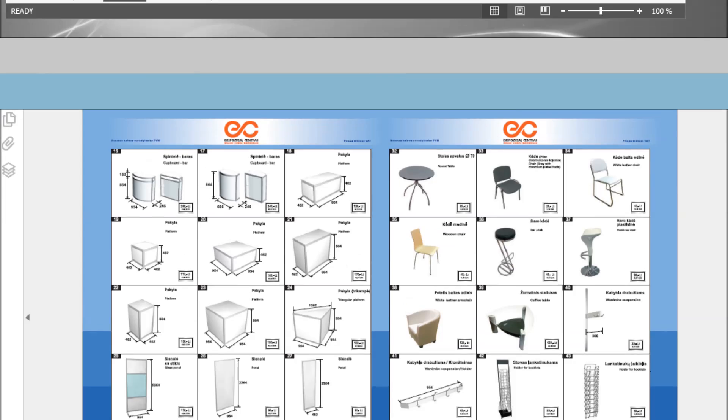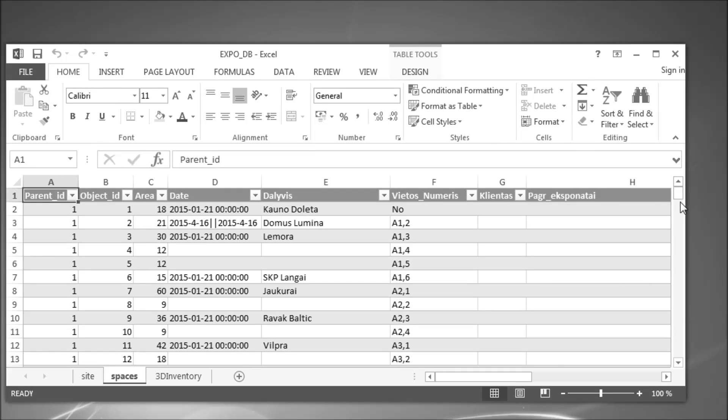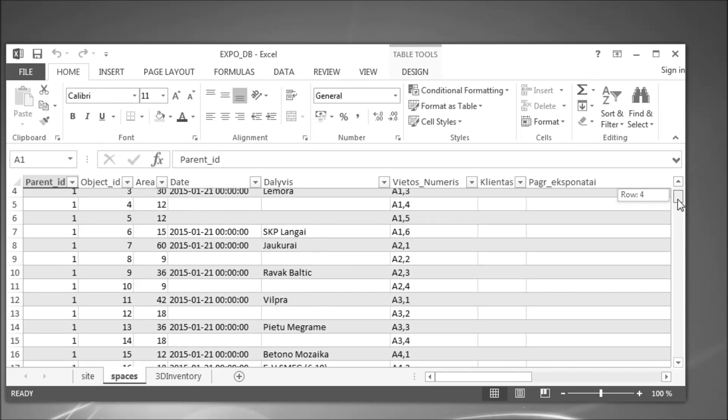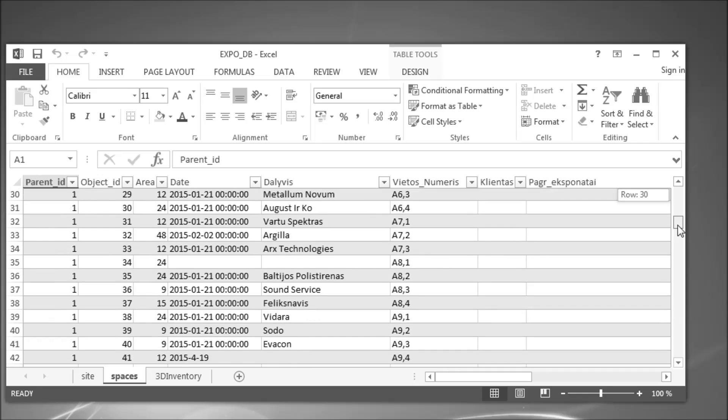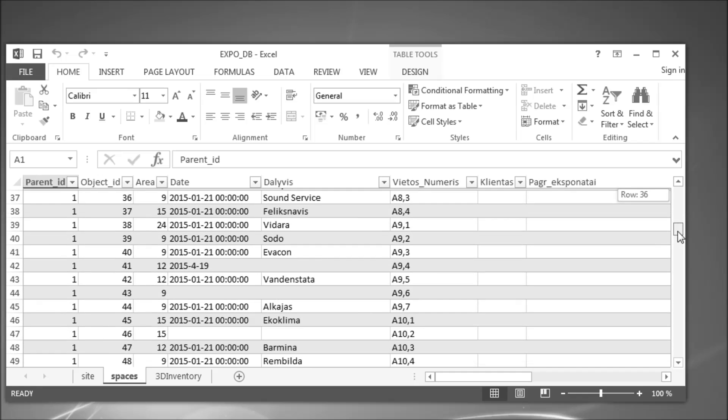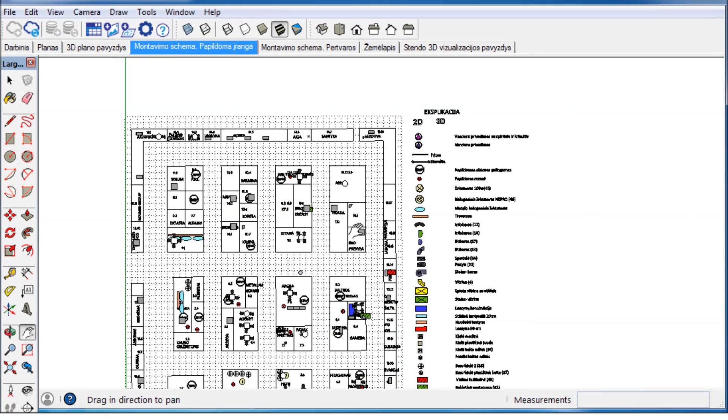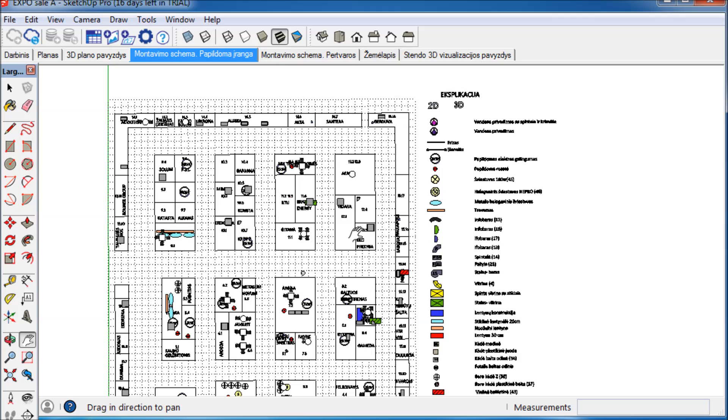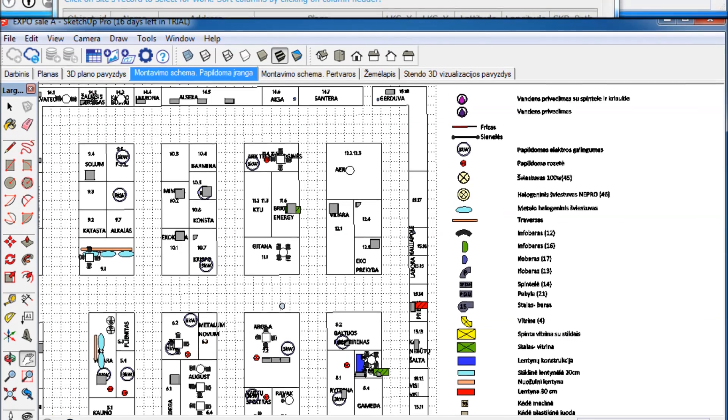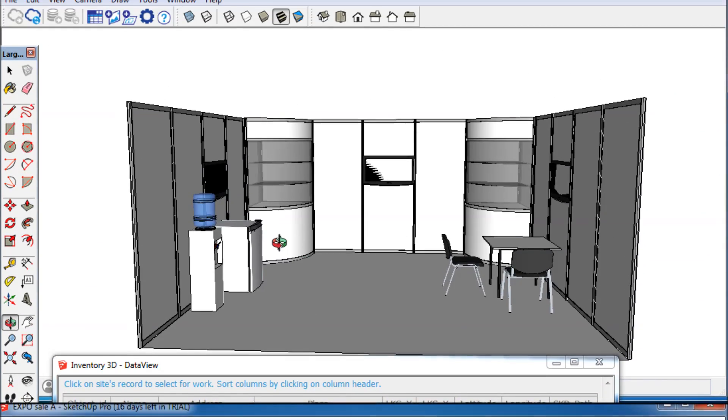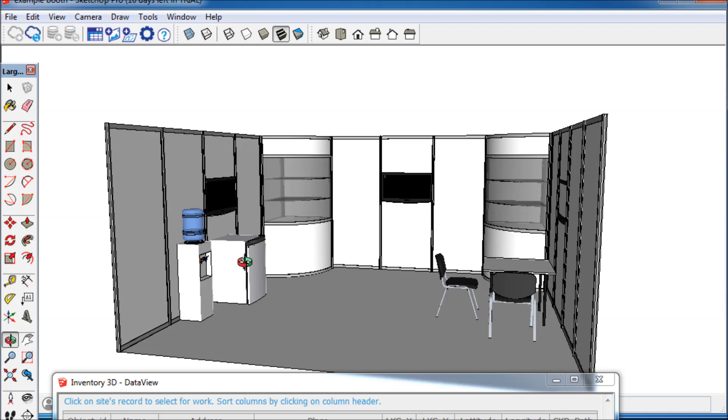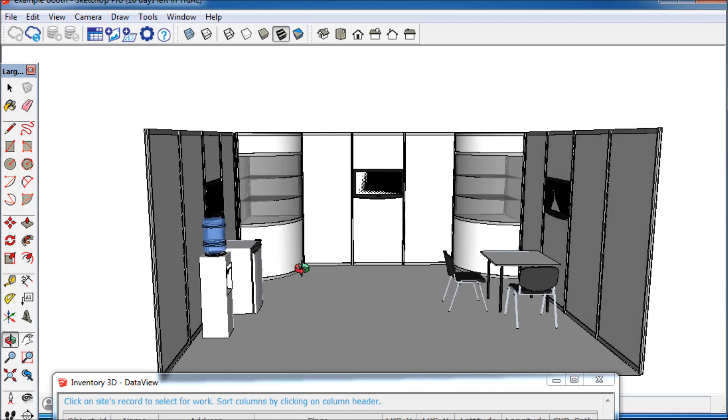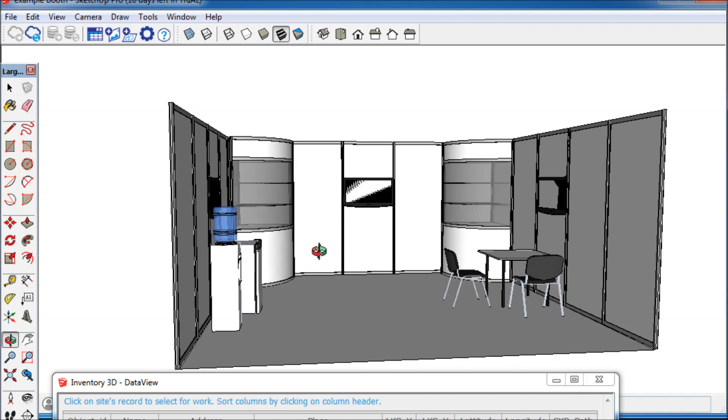From the exposition organizer's point of view there are three major challenges in the ordering process. First, the ordering process needs to be coordinated with the warehouse. Second, the space needs to be planned properly. And third, the client wishes to receive a realistic visualization of how the ordered stand will look like.